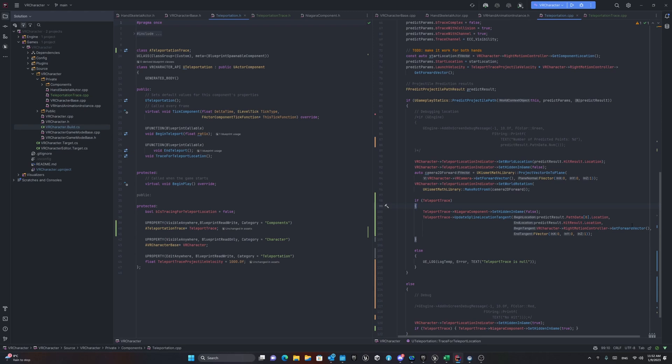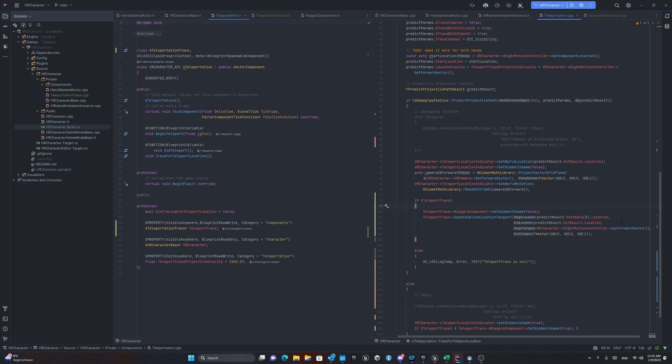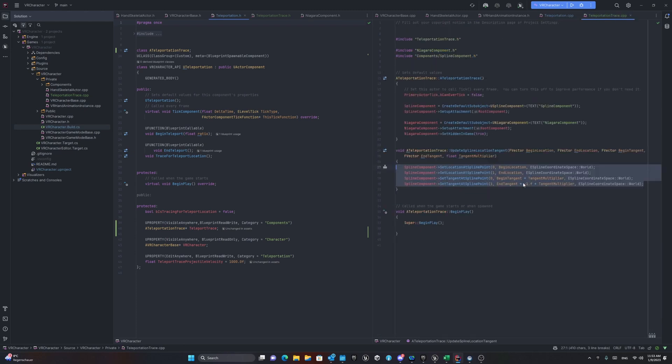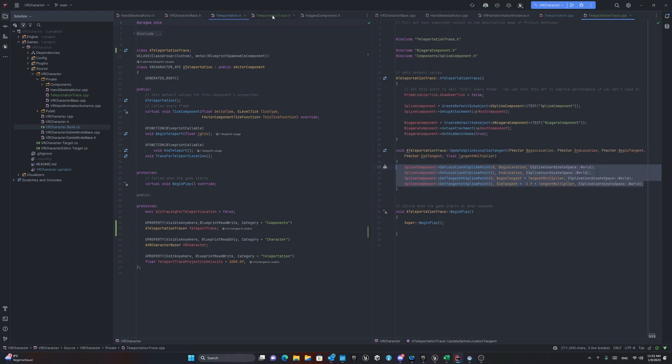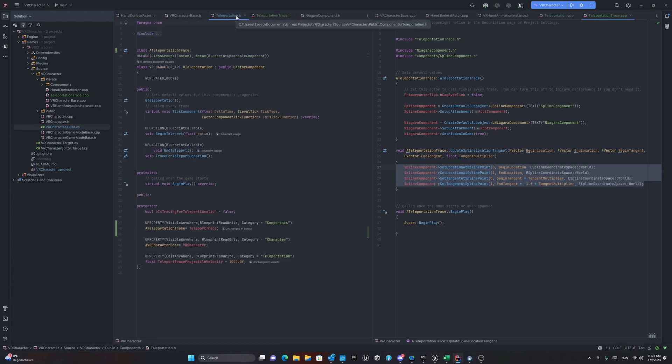And for the forward vector or the tangent of that location, you can use the right motion controller forward vector because it defines the forward vector. And for the end location, we always want to have a vertical one. It's my preference as you can also choose other things. And accordingly, you will have your tangent. However, you should take care that I'm multiplying with the tangent multiplier in the teleportation trace, which is 180 to make it clear and in a shape that I want to have it.